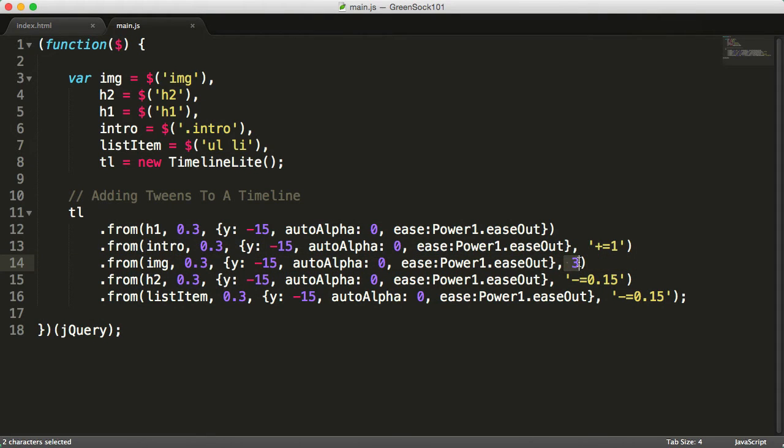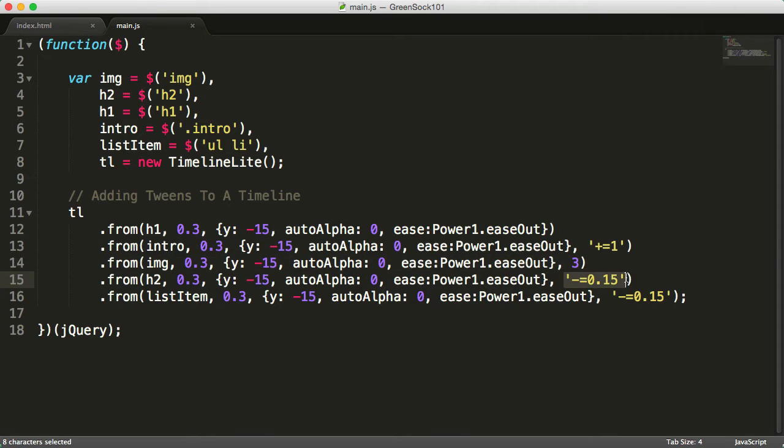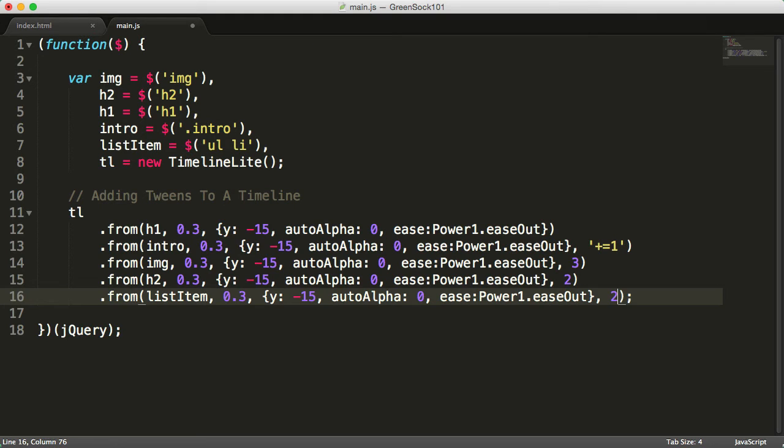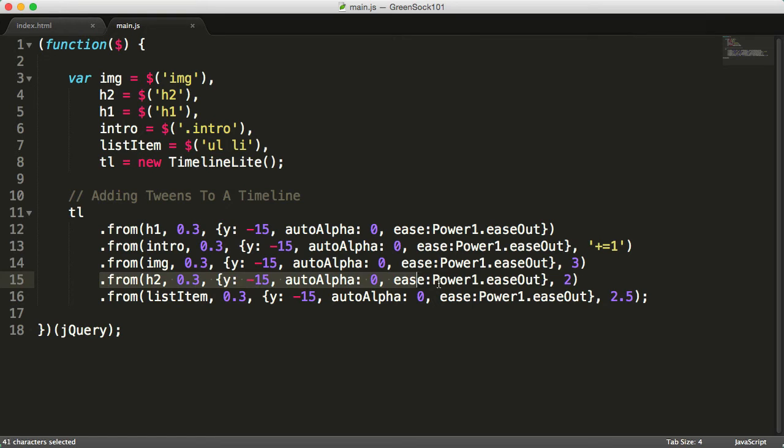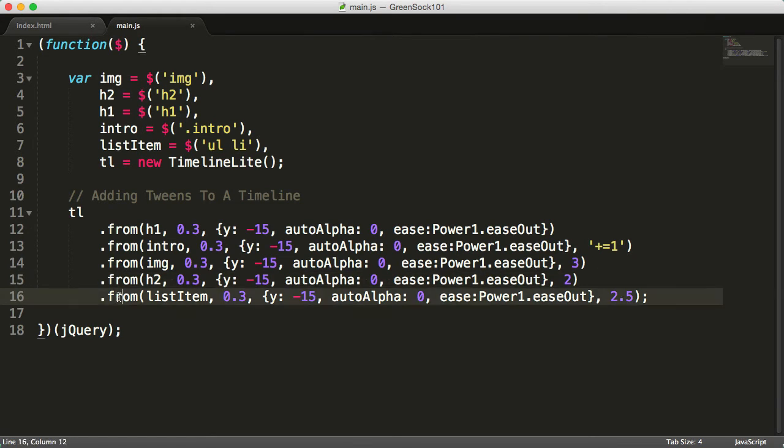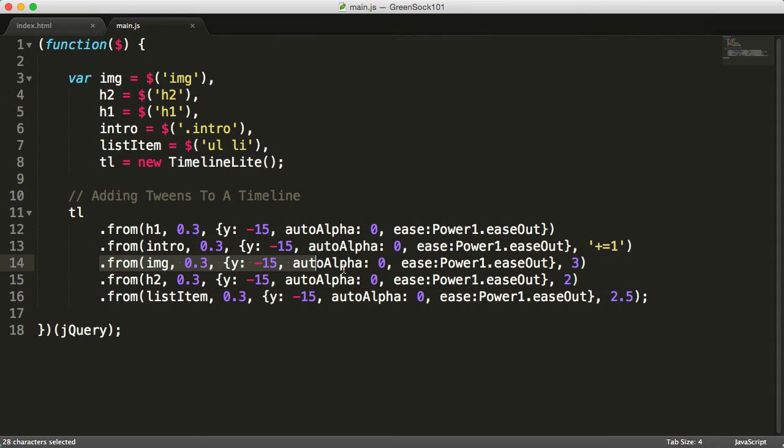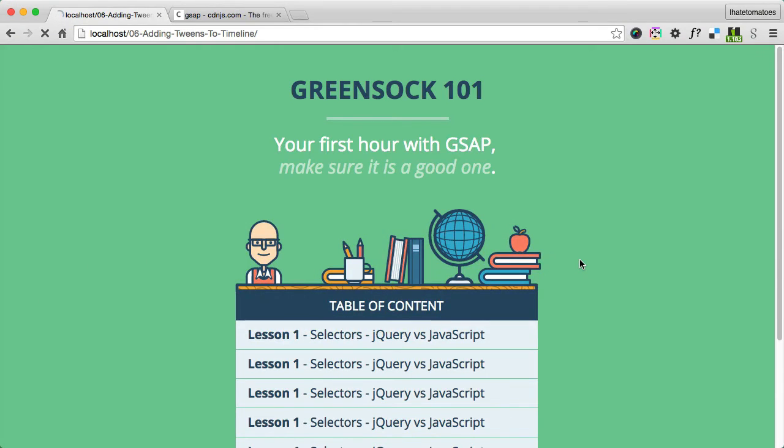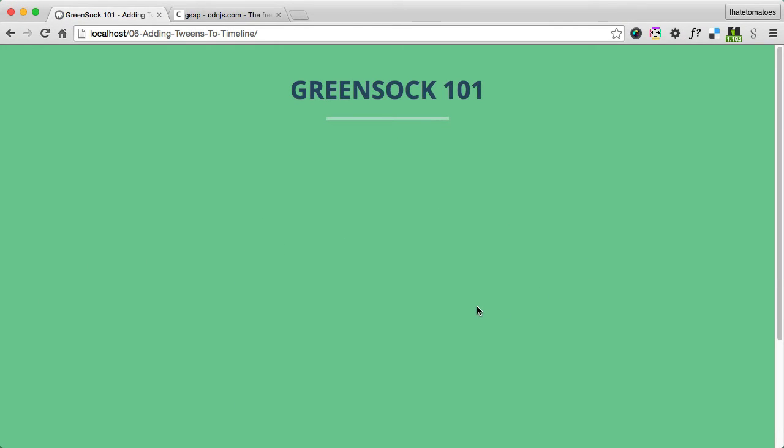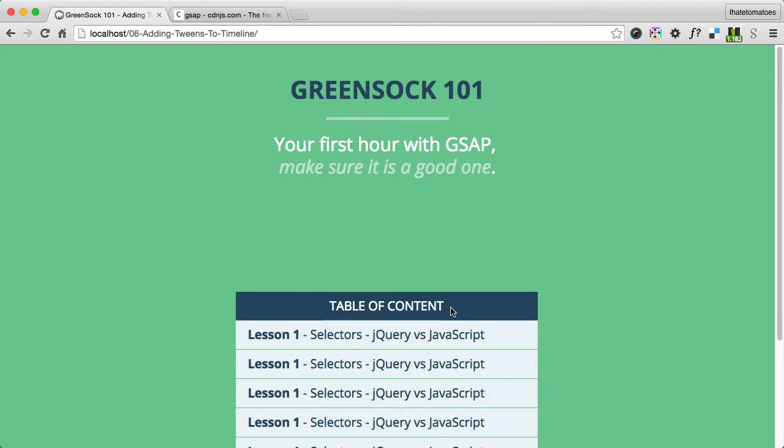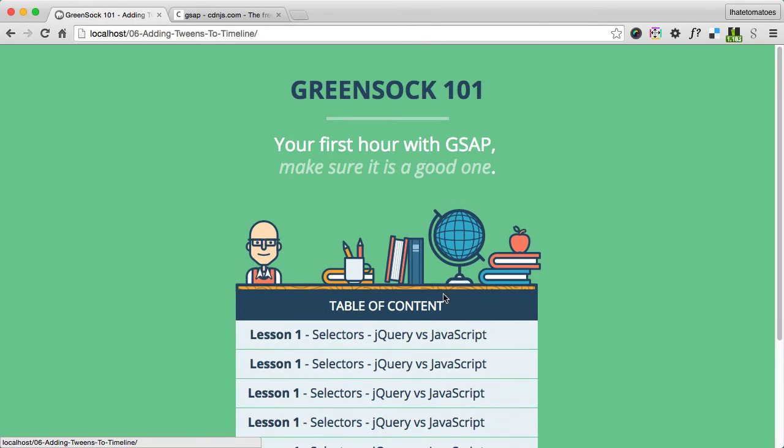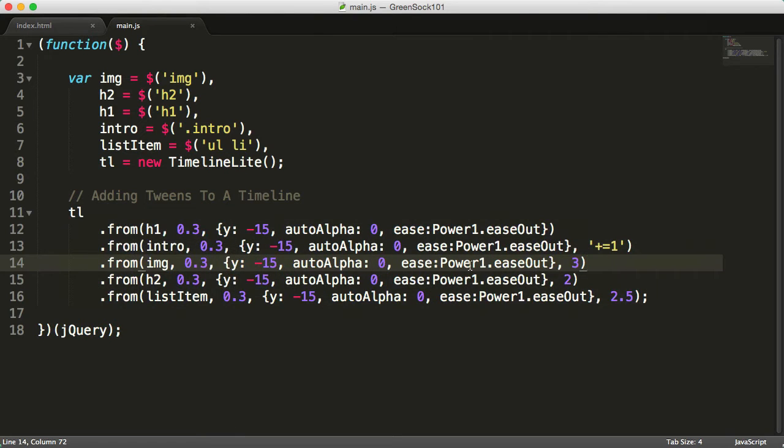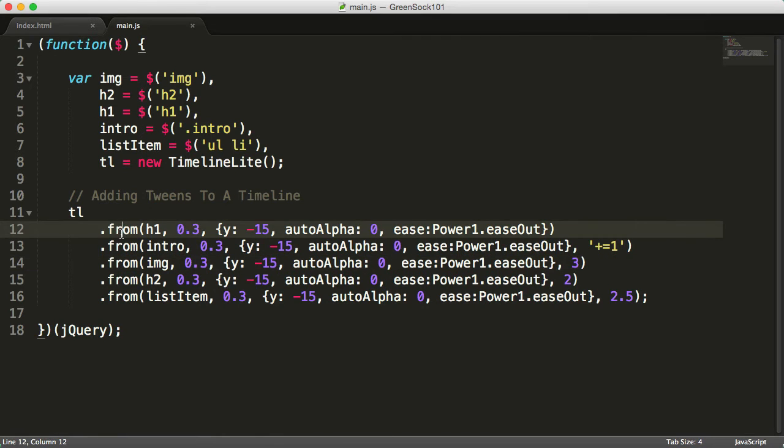If we take the last two tweens and make these two and two and a half, we'll see that the h2 will come into view two seconds into the timeline, followed by the list items and then the image at the end. The order is no longer following the order of the tweens in here because we're including them in absolute position.